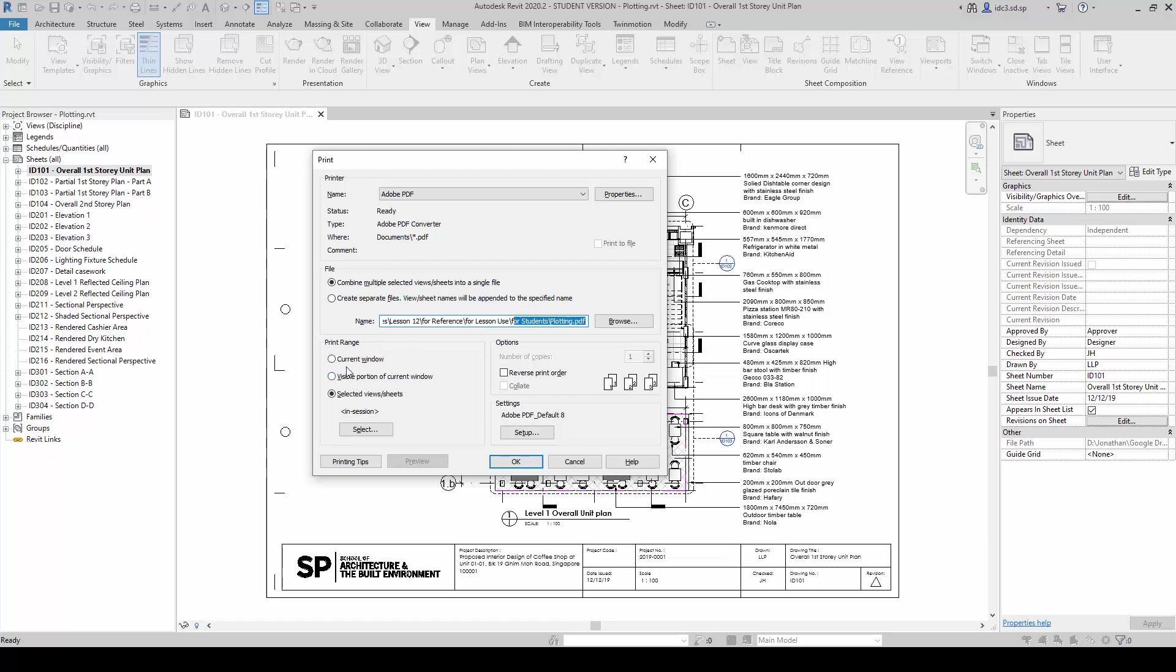Under the Print range here, there are three options in which we can try looking at Current Window, Visible Portion of the Current Window, or the Selected Sheets. In this case, we're going to use Selected Views or Sheets.